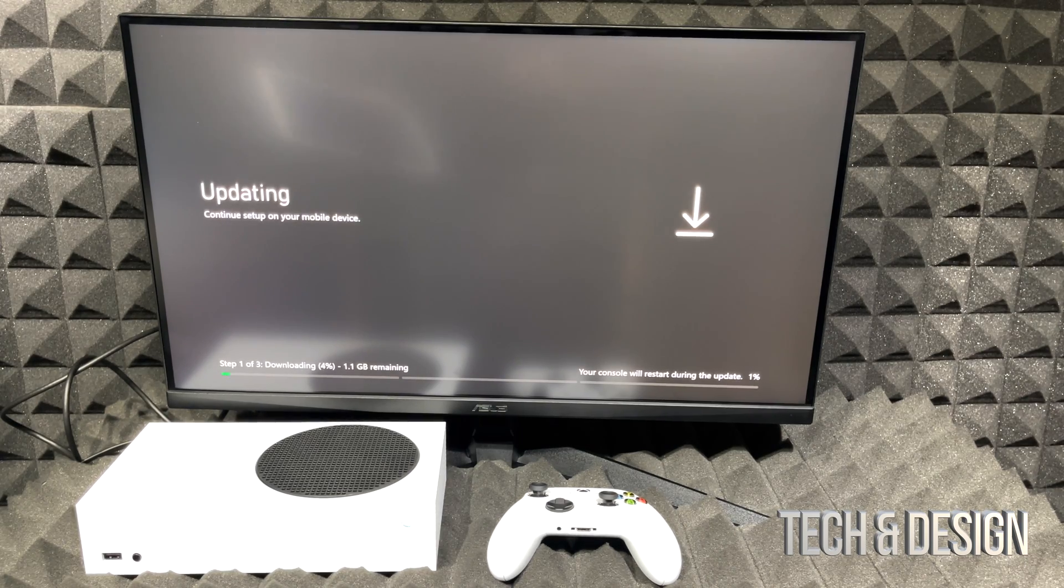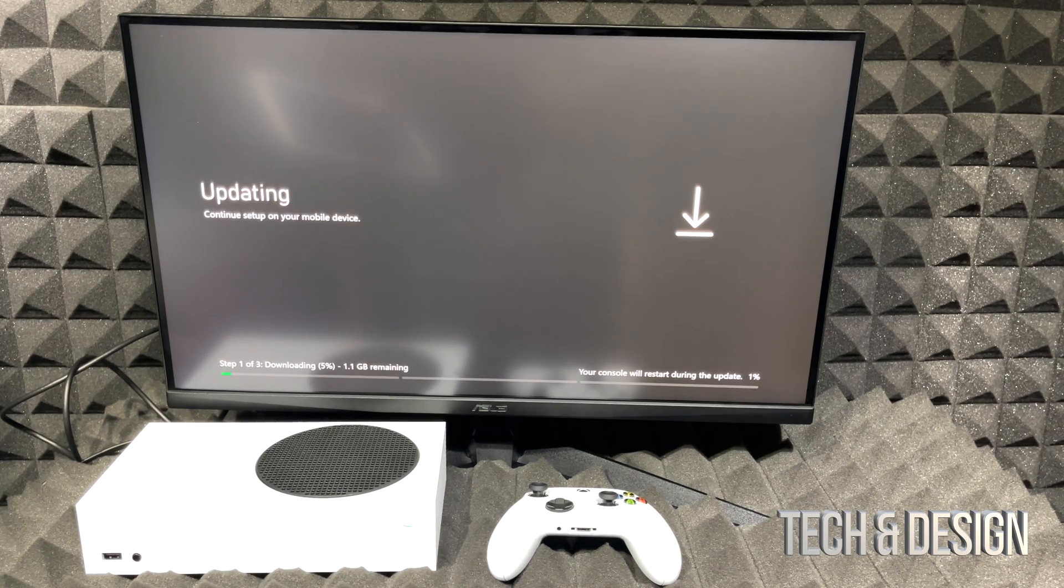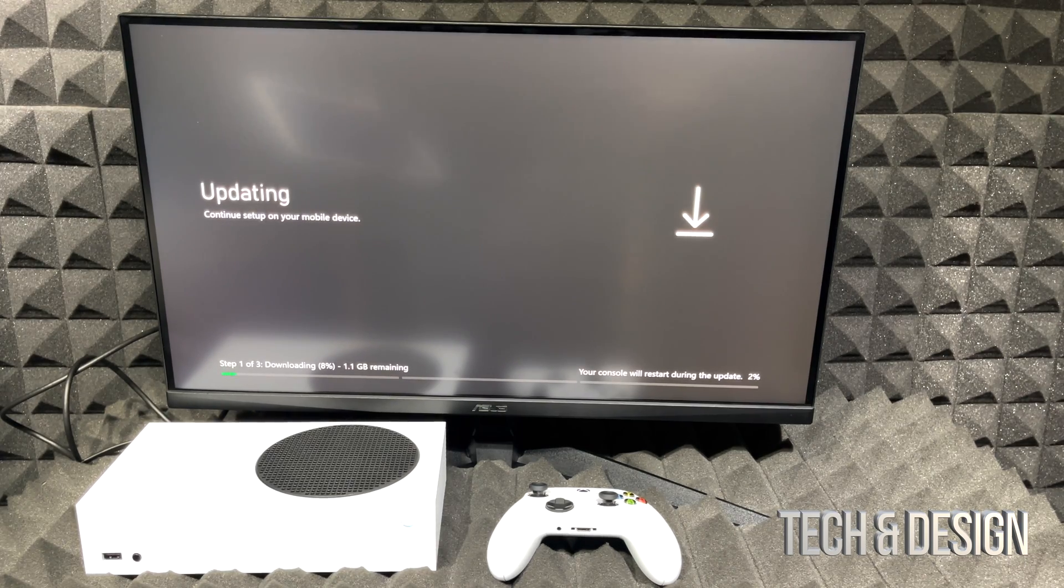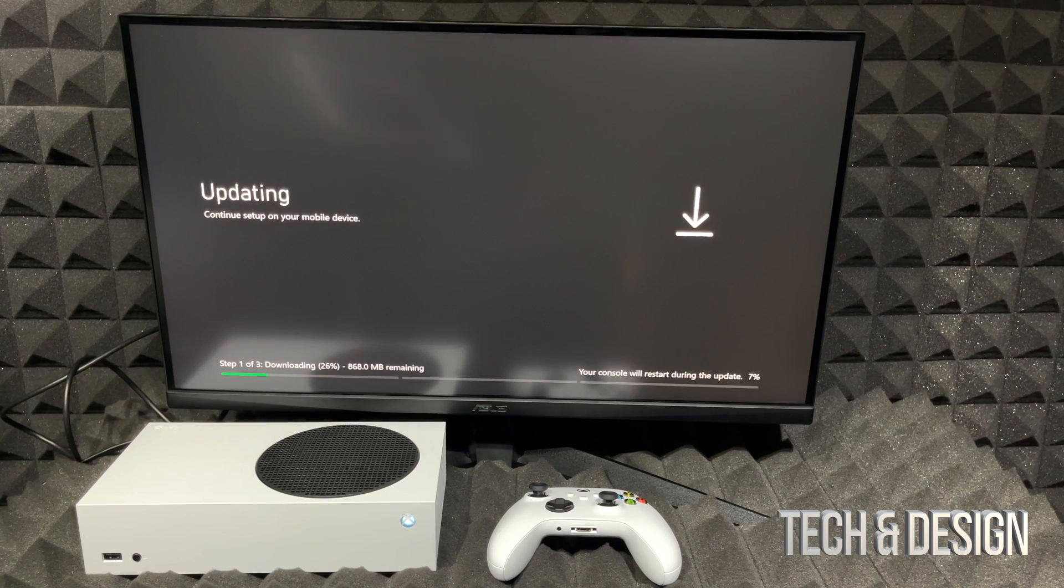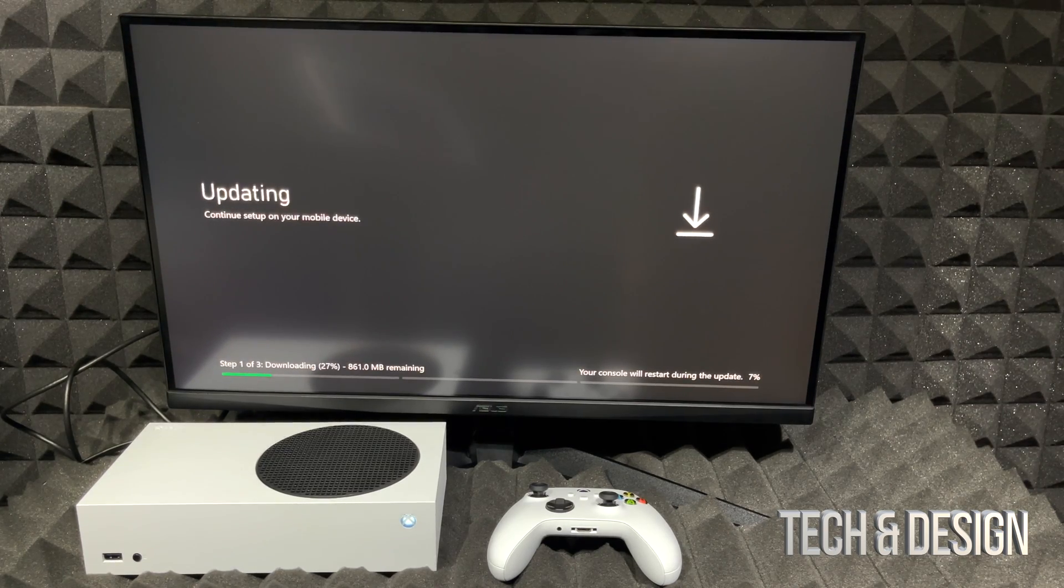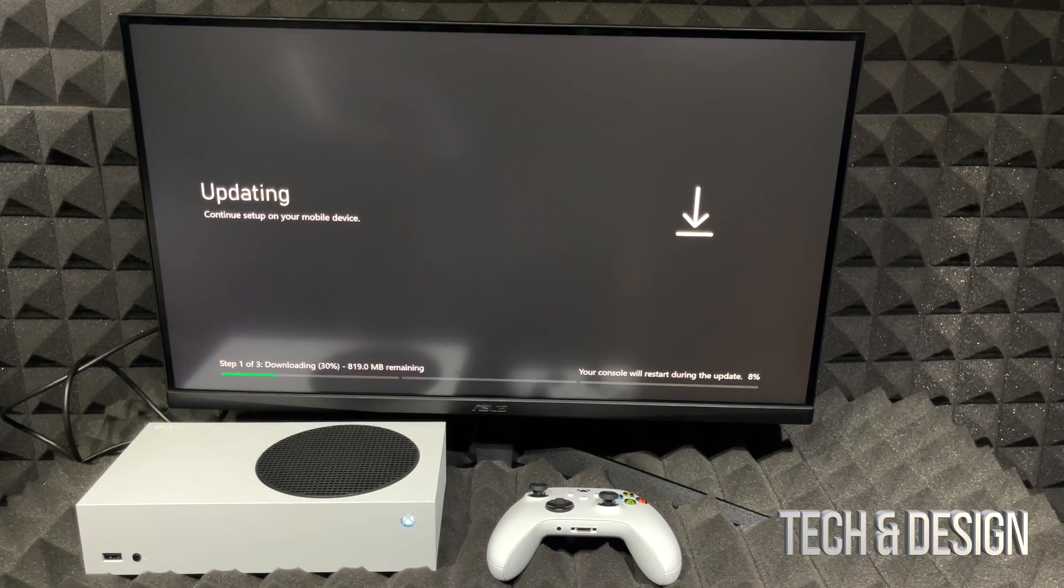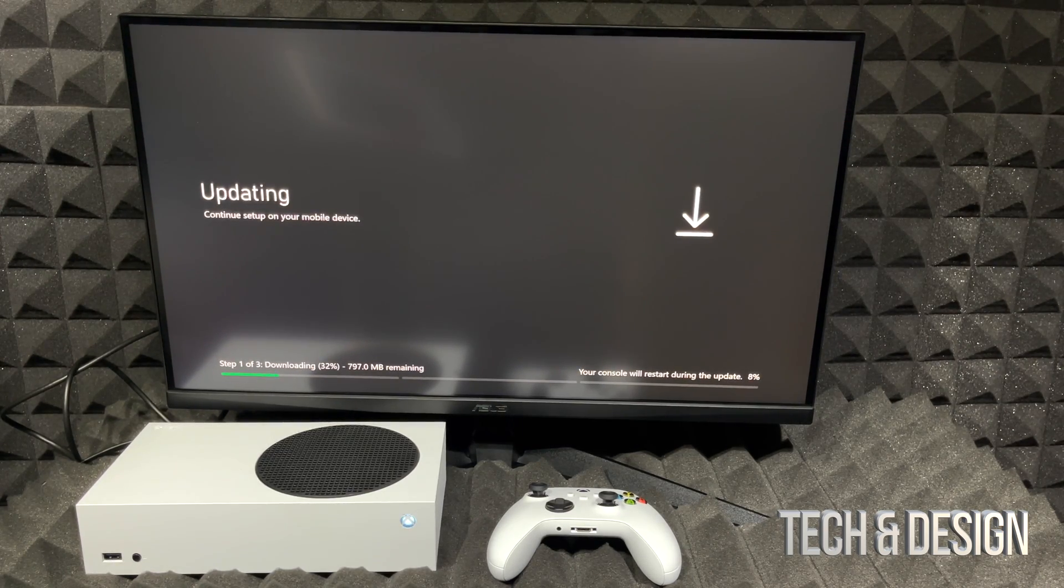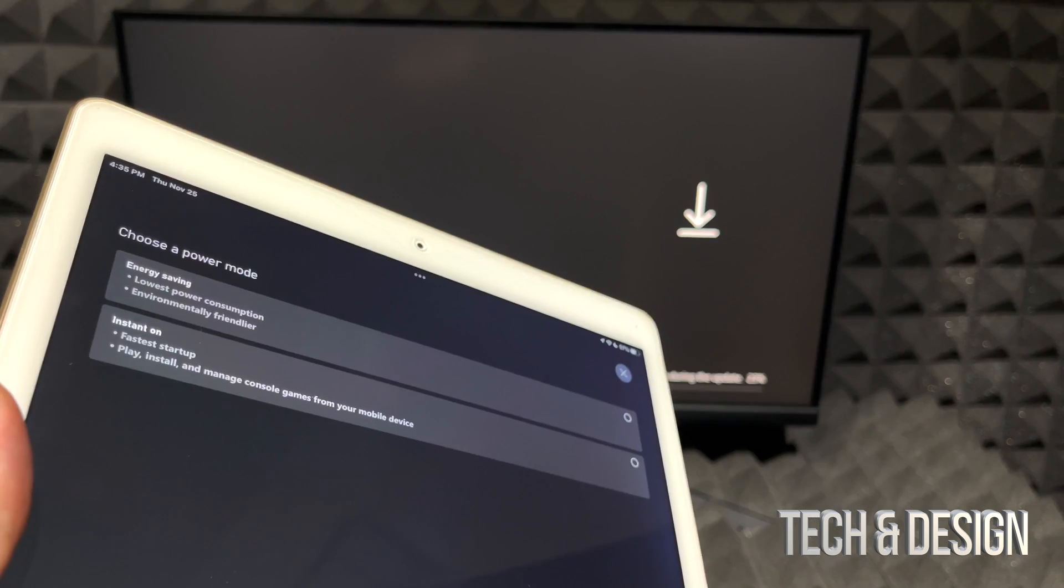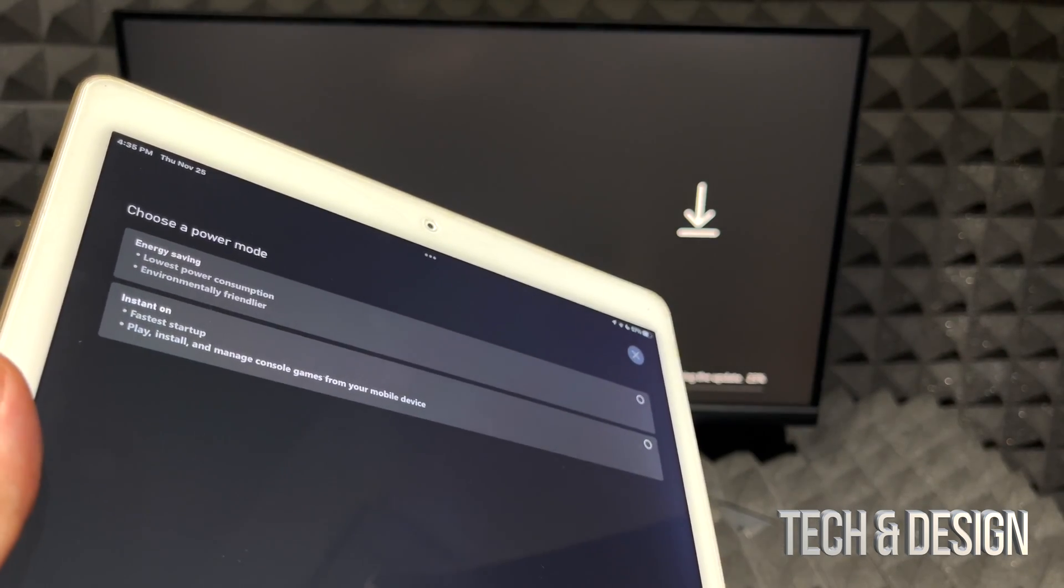It's just gonna update that one gig. That does depend on your internet speed. Now if you want this to be faster, just hook up your Xbox directly to your router using ethernet cable.